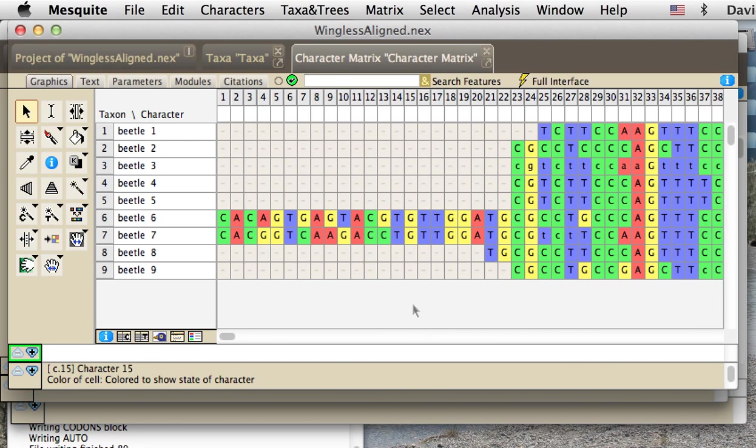In this video I'm going to show how to set codon positions within Mesquite. We've got a DNA sequence matrix here of a nuclear protein coding gene in some beetles, and it's an aligned matrix.